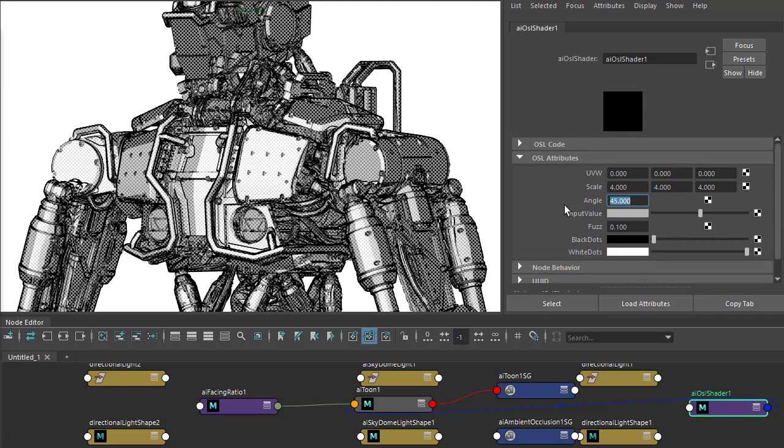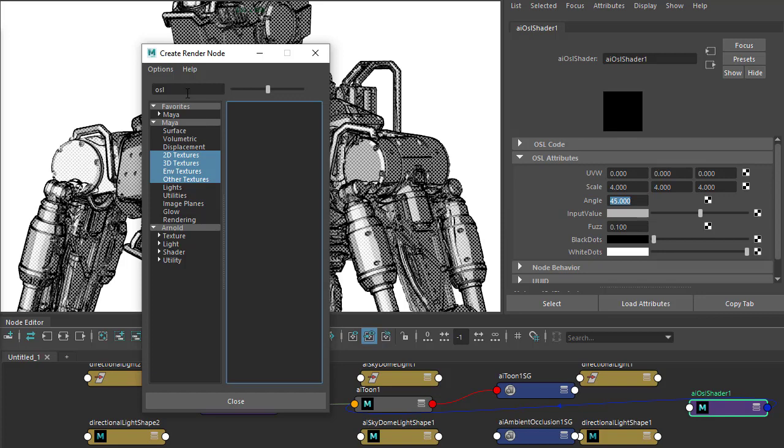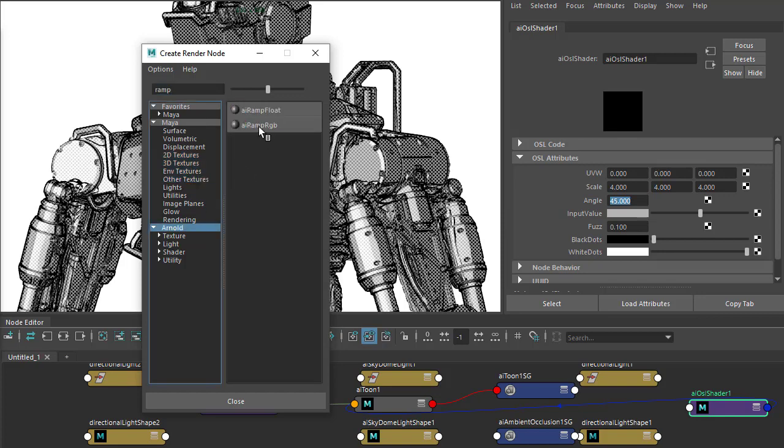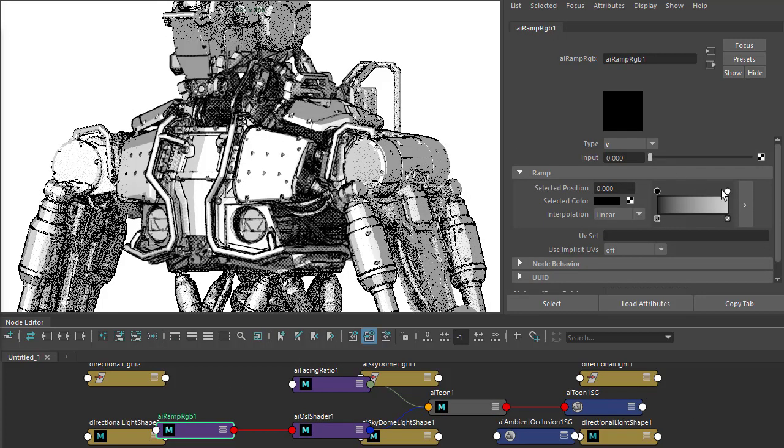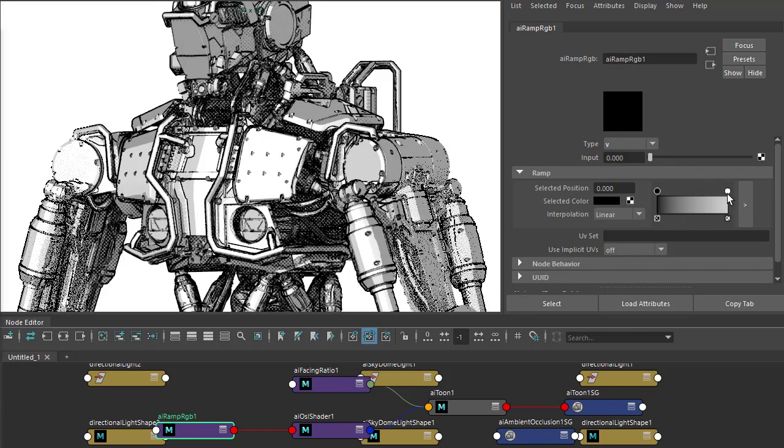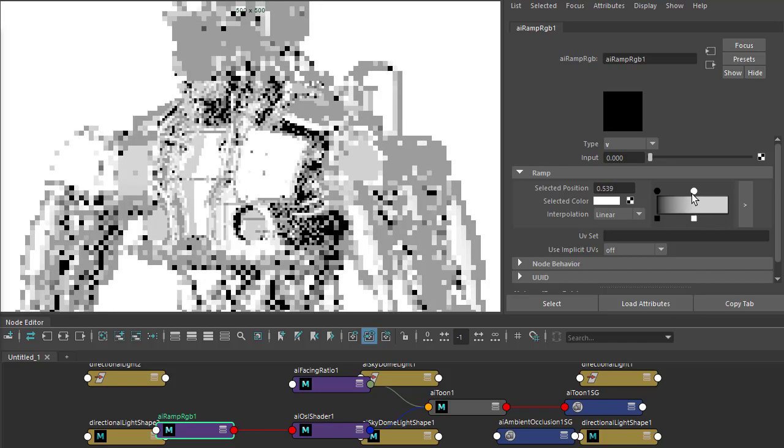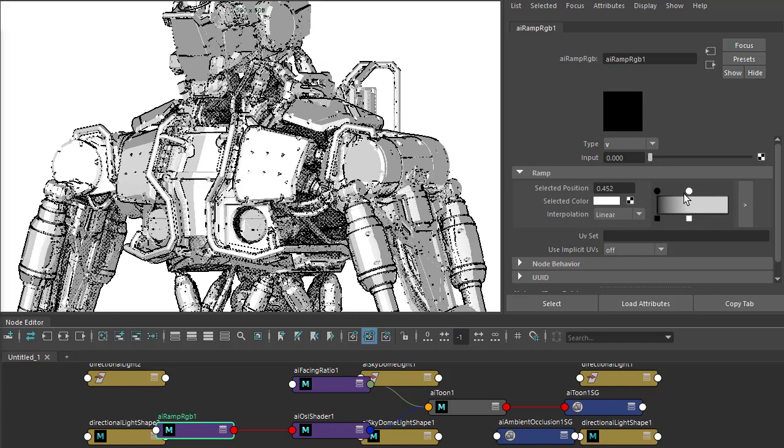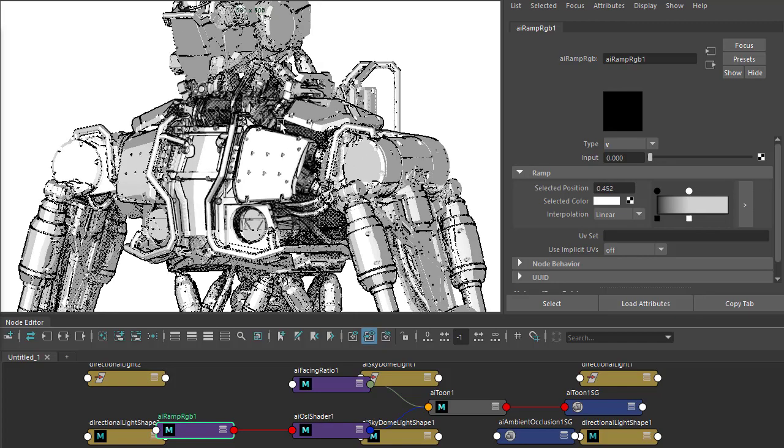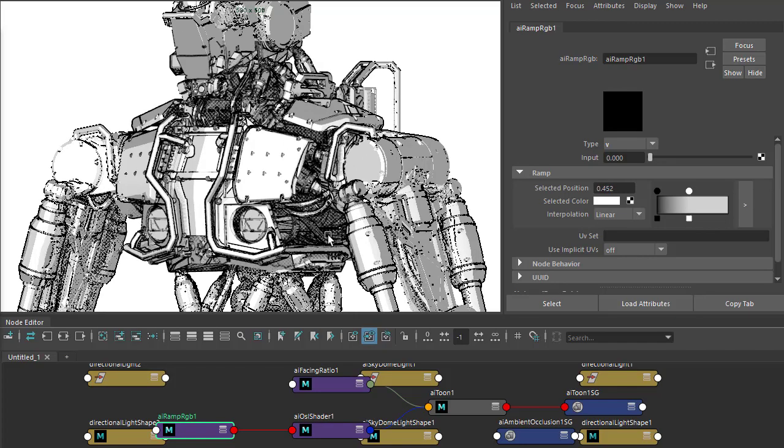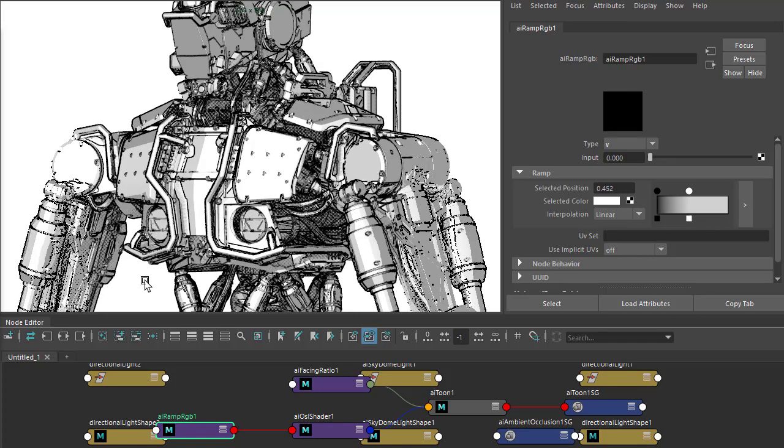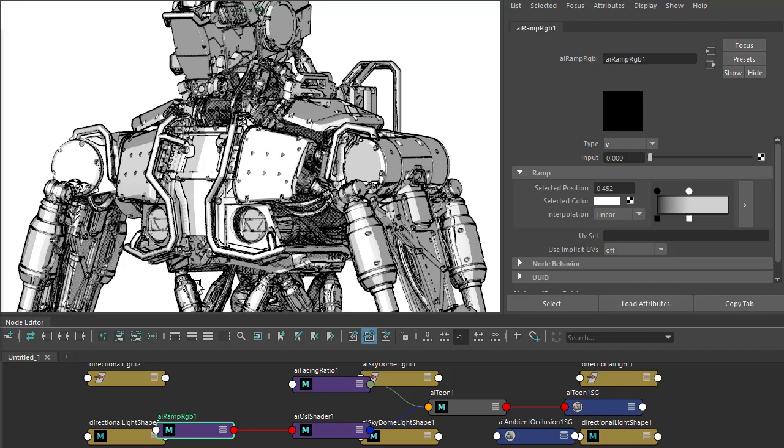I can use a ramp to determine where the halftone effect appears. Under input value, just connect a ramp RGB, then move the whites, increase the white, so we're now seeing just the halftone value in the darker areas of the model.